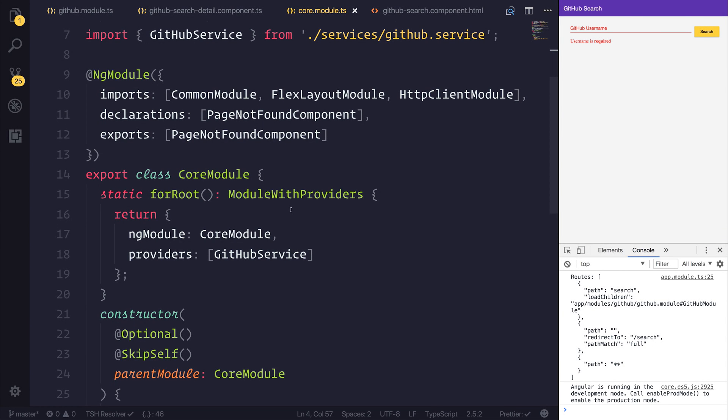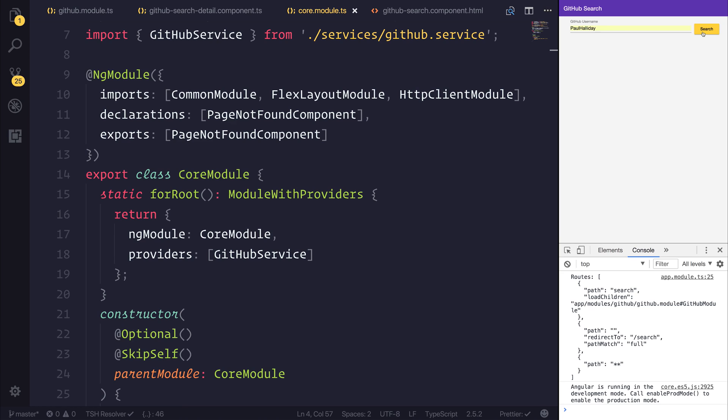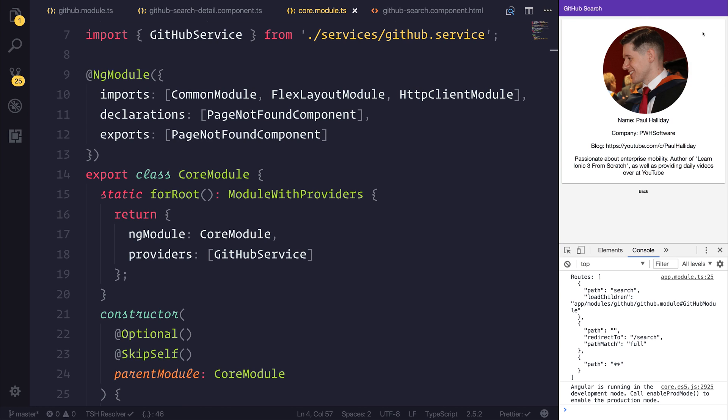Hi there, in this video we're going to be looking at the HTTP interceptor inside of Angular 4.x. So if we search for a person inside of our application, we'll pull up their GitHub profile and we'll have information about them. If we take a look at our app, this is done with our GitHub service.